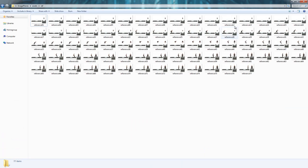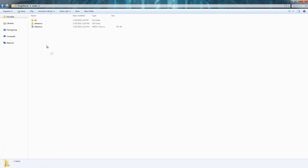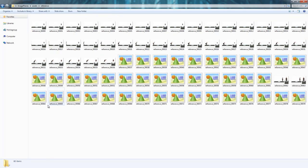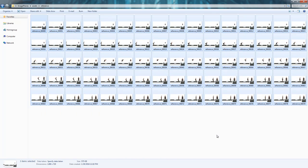I'll minimize this here. Back out to this Assets Folder, and we've got this new reference folder that I created. And inside are all the image sequences. And now what we can do is we can import these into Maya and animate on top of it.